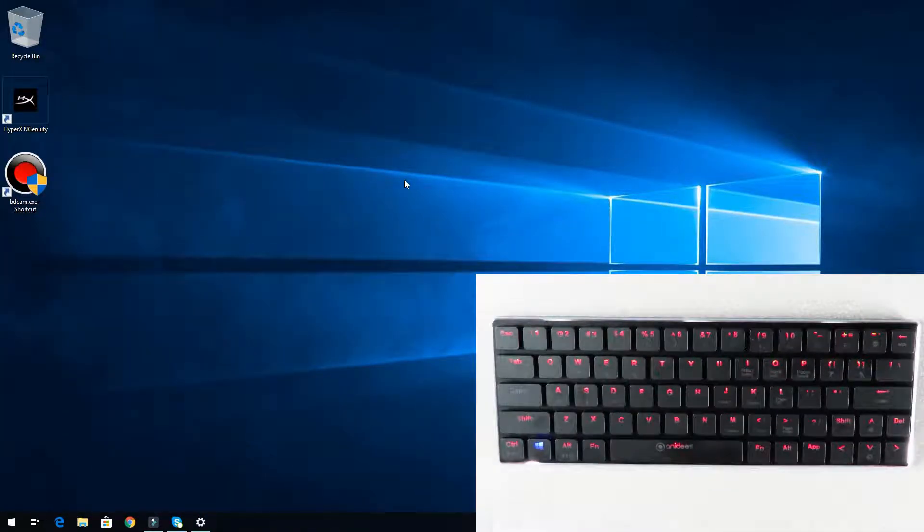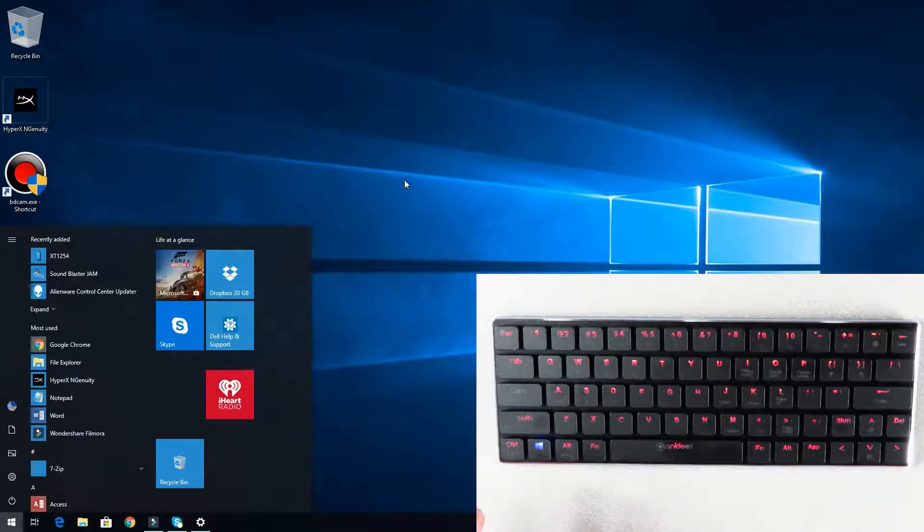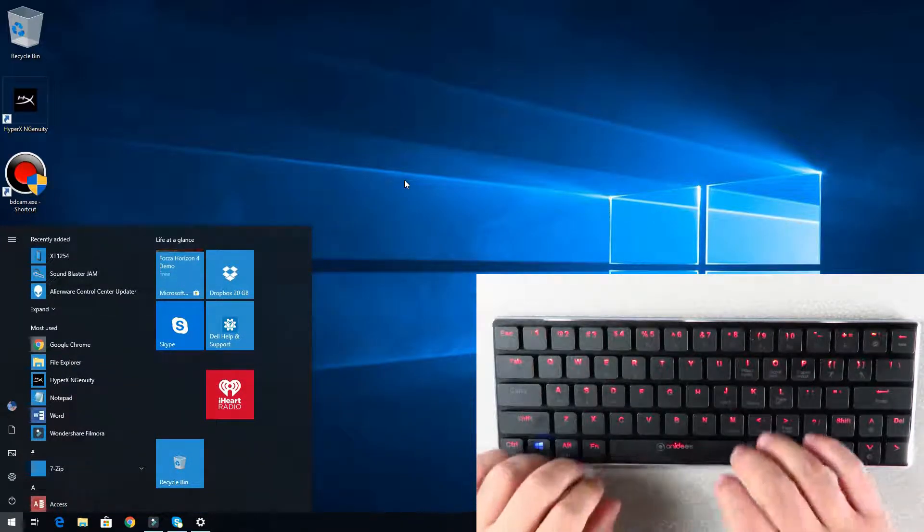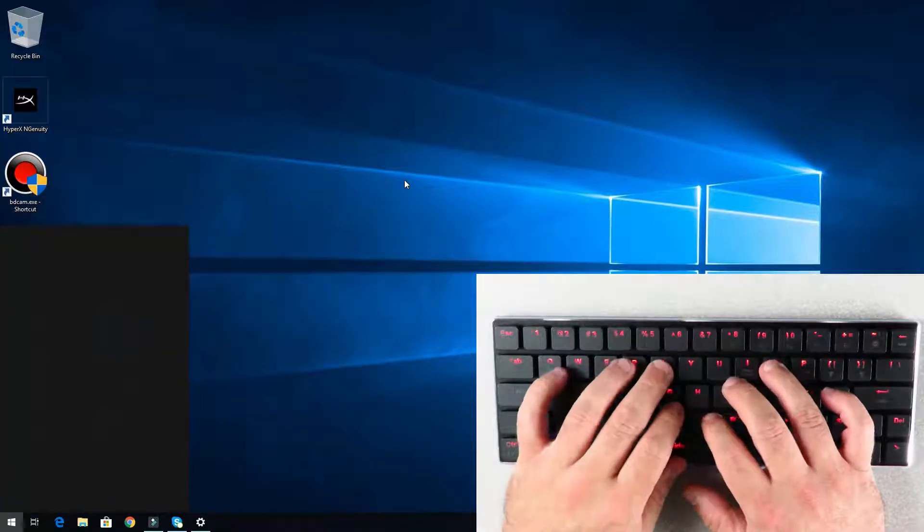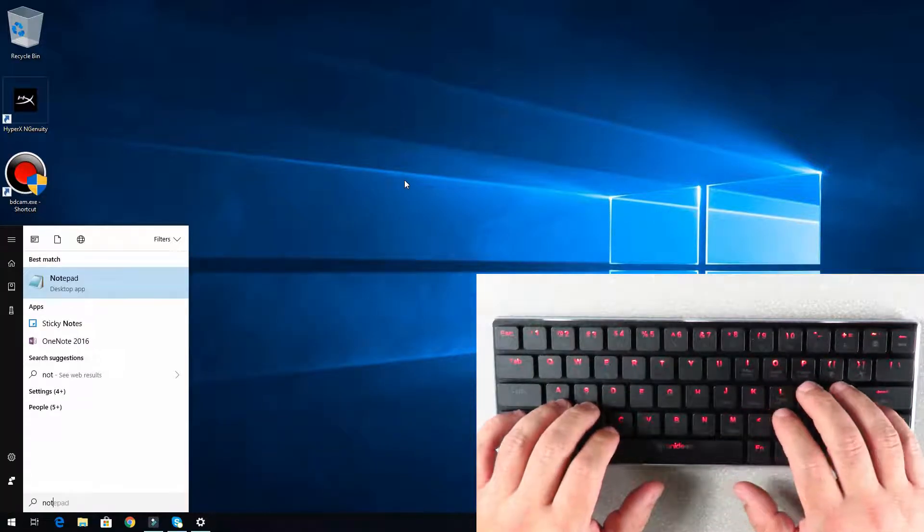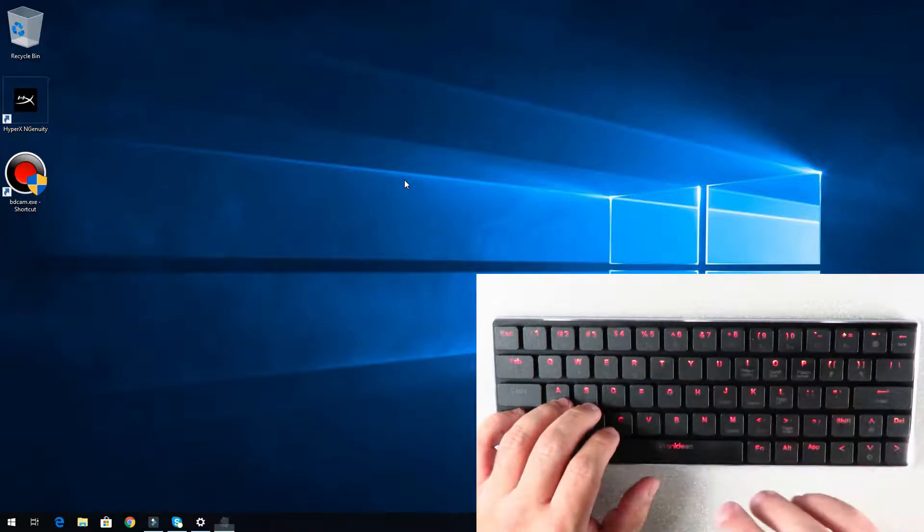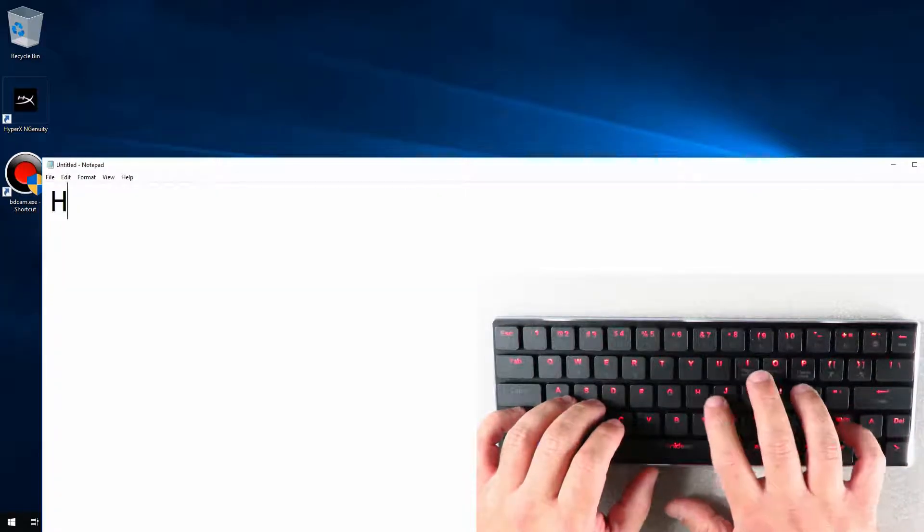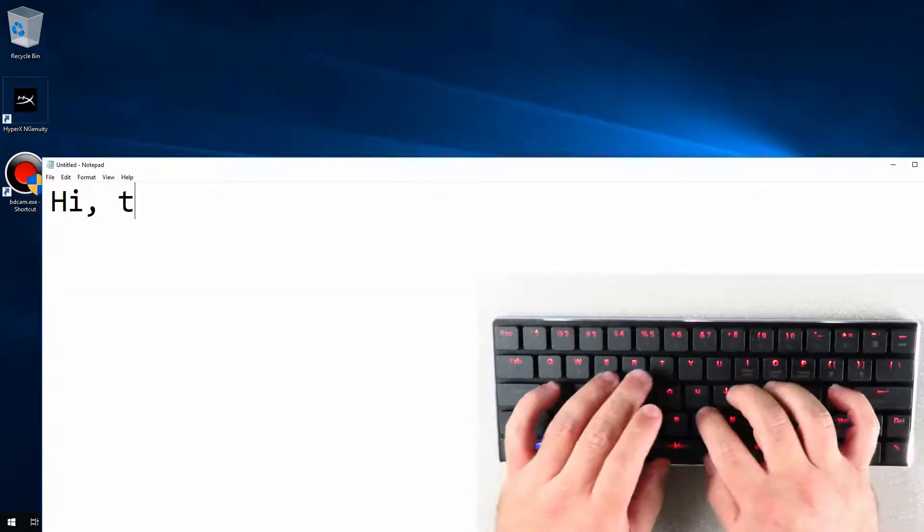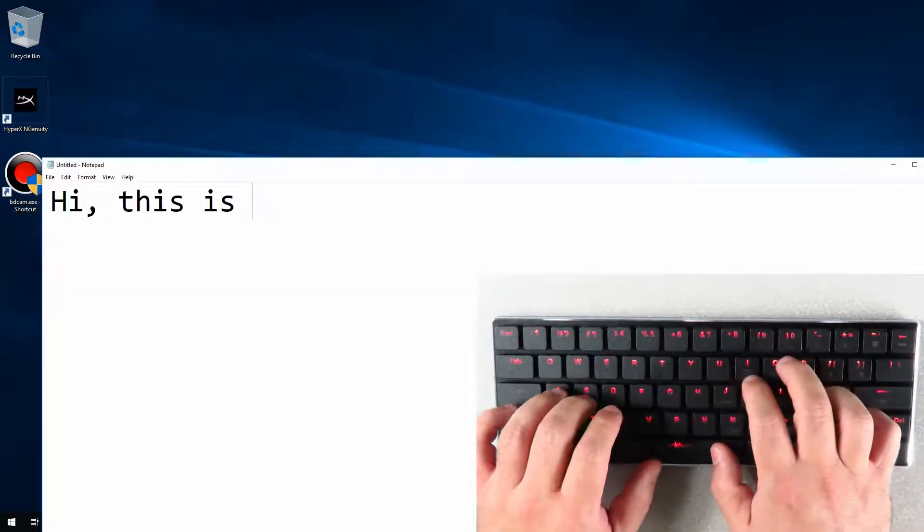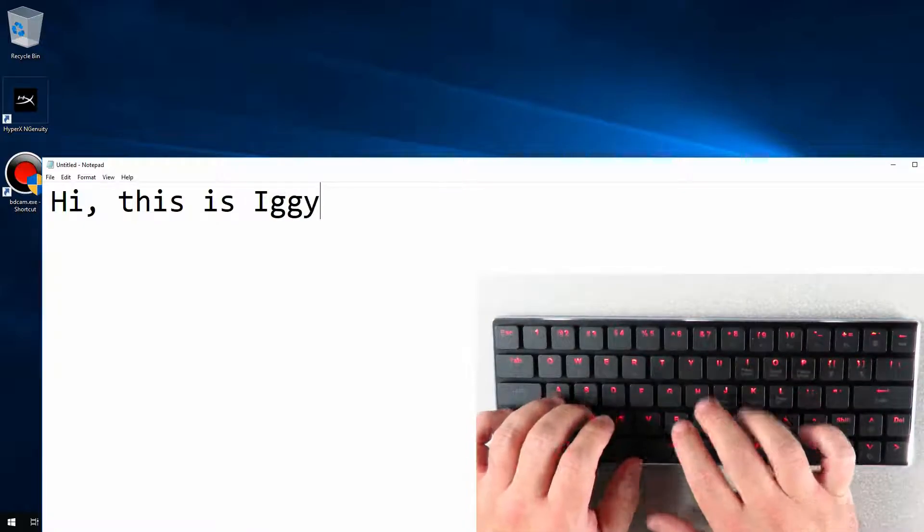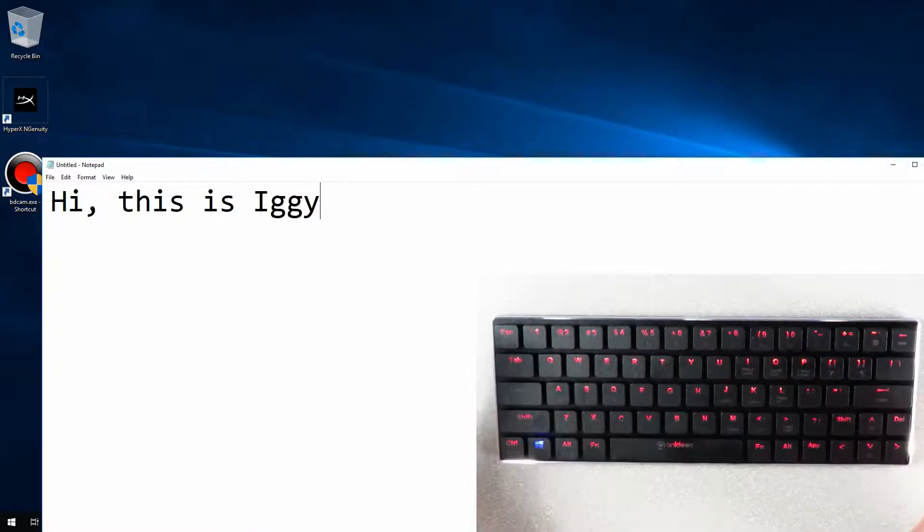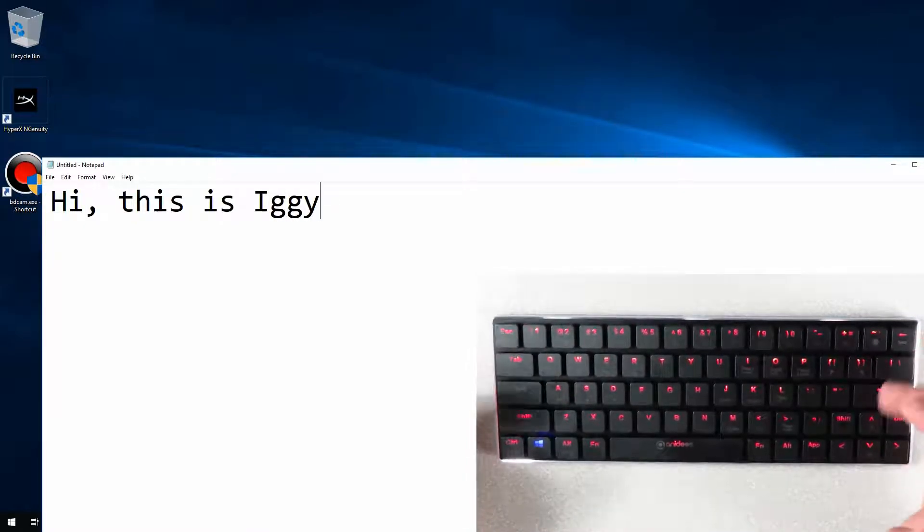Now we can just tap on the Windows key and you see how the start button pops up. Then we can type here, for example notepad, and just type hi this is Iggy. There we can see that it's working.